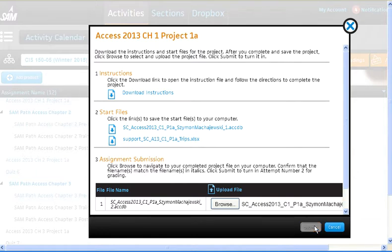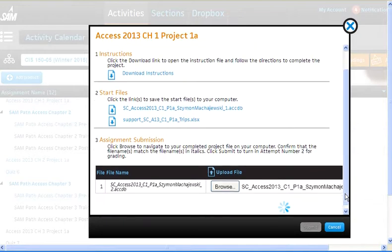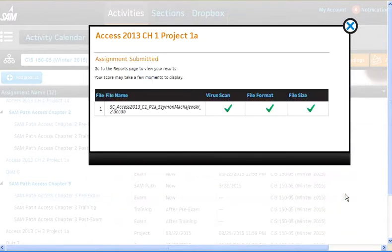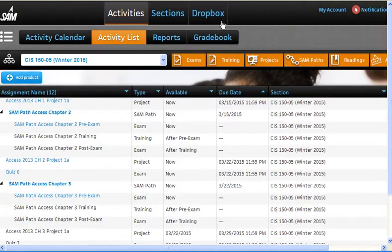In a moment, once the file is uploaded, we're going to navigate to the report section to see the result. Now we are ready. Let's go to reports.